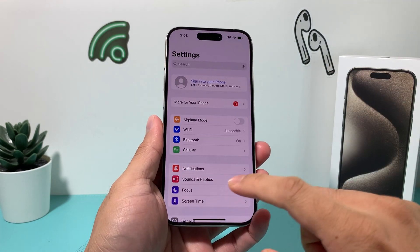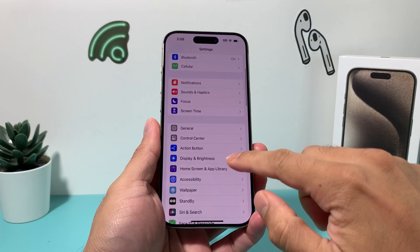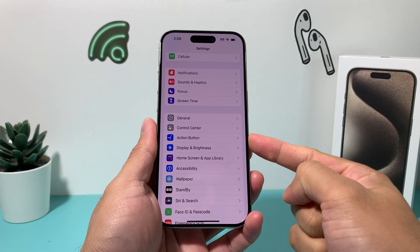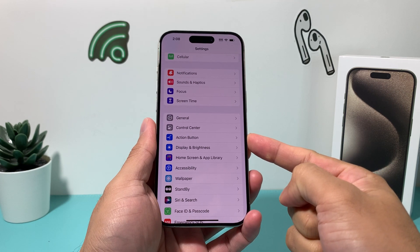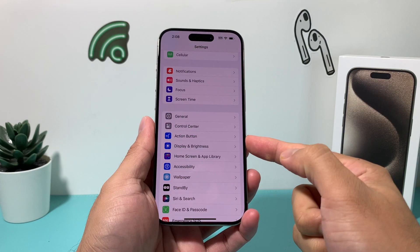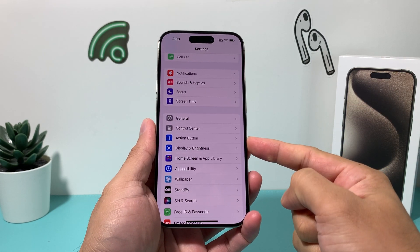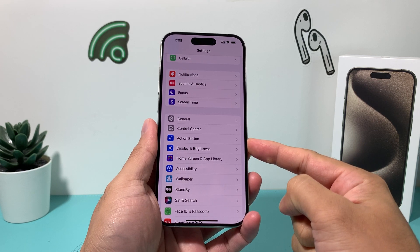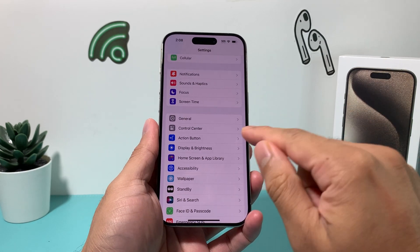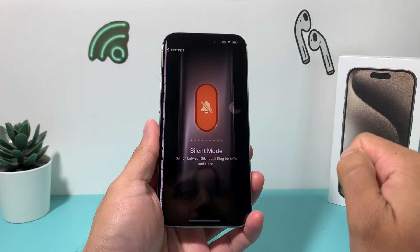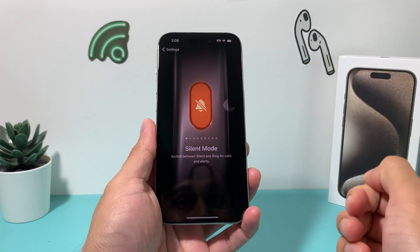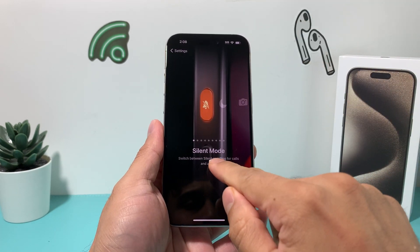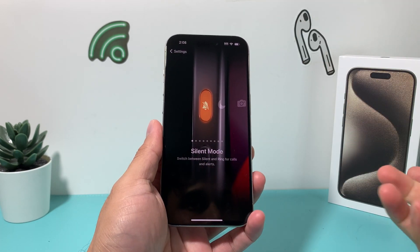You're going to go into your Settings, and once you go into Settings you'll see there's a new setting for Action Button. Now this is only applicable for the iPhone 15 Pro and 15 Pro Max. If I click on that I get this menu — right now there are a couple of options. The default one is Silent Mode.